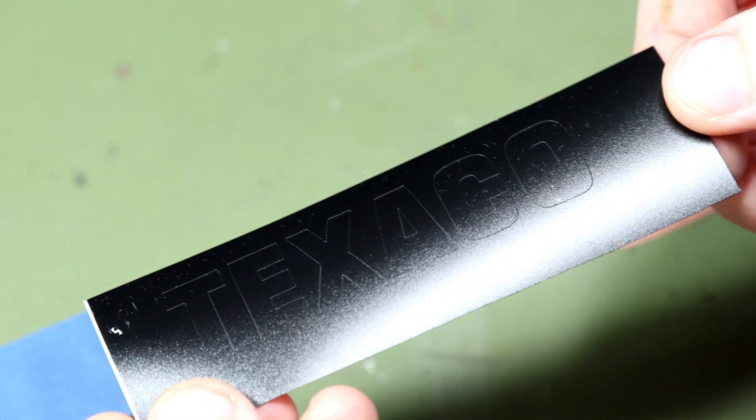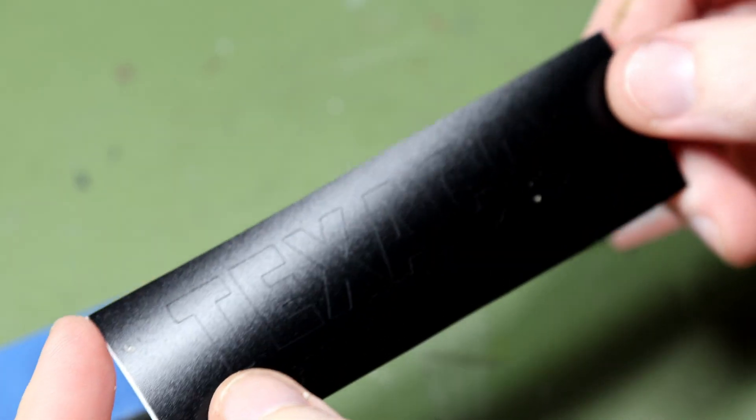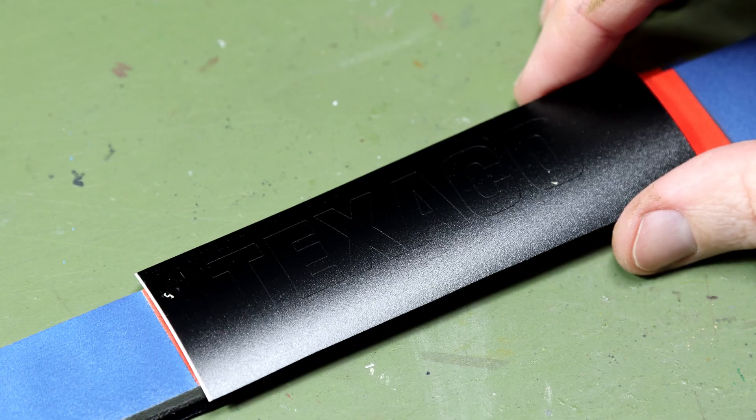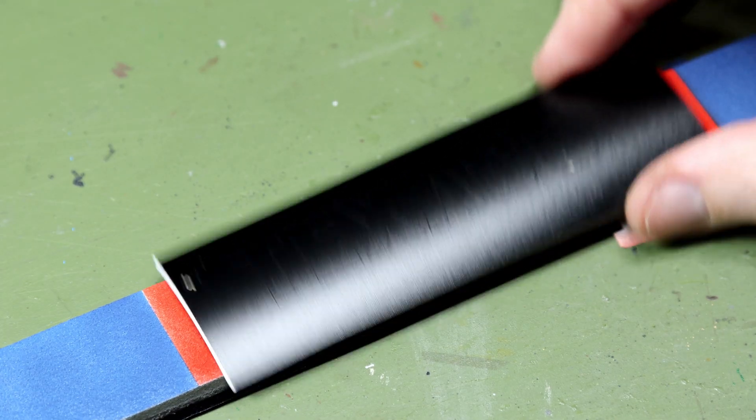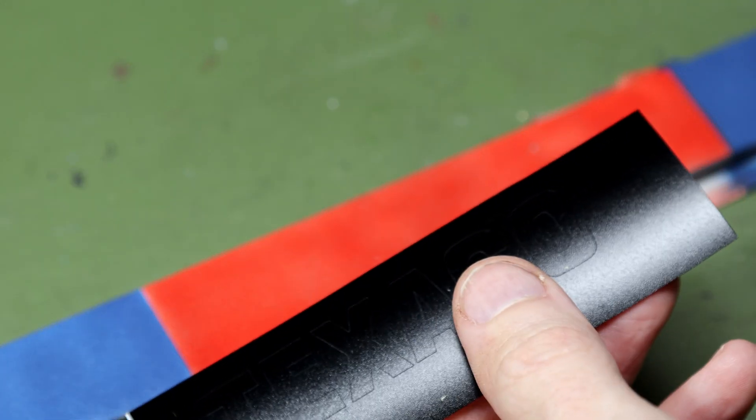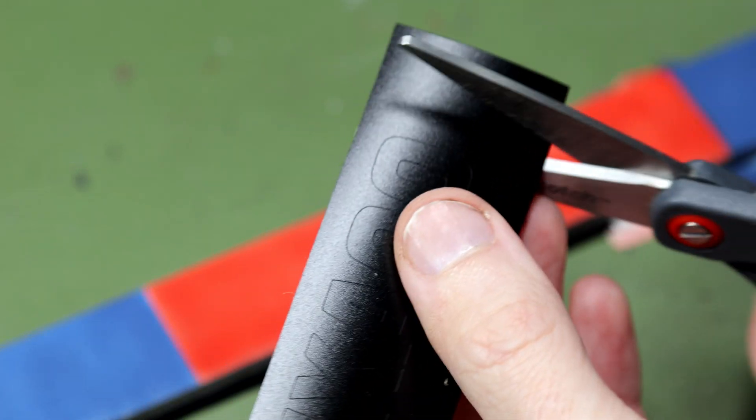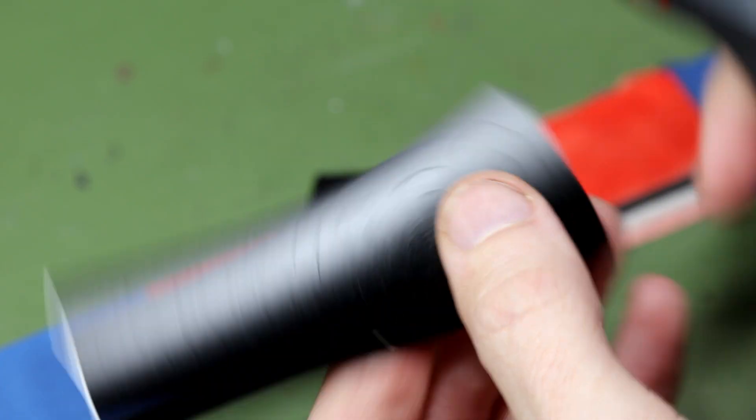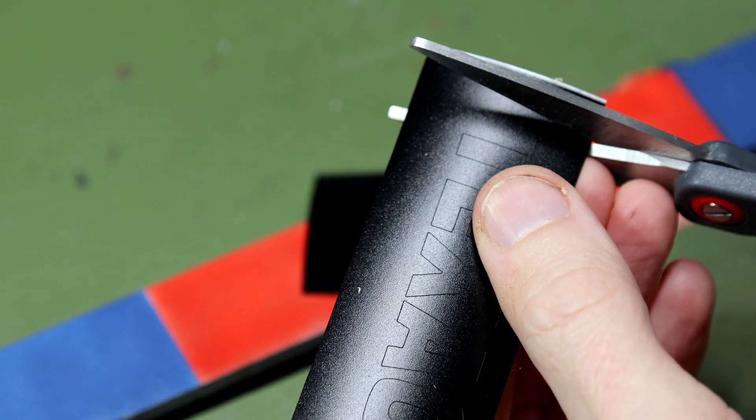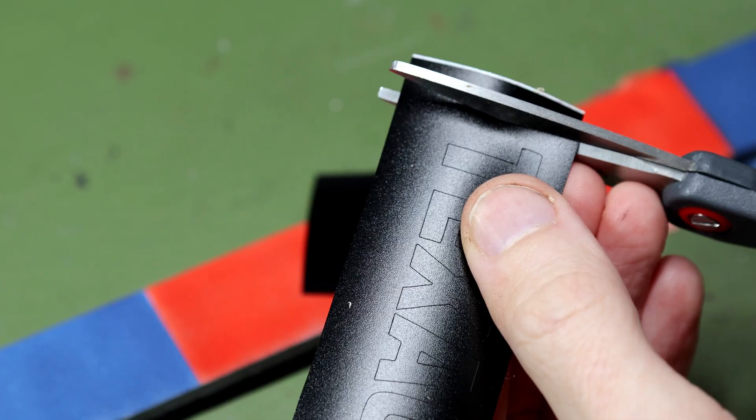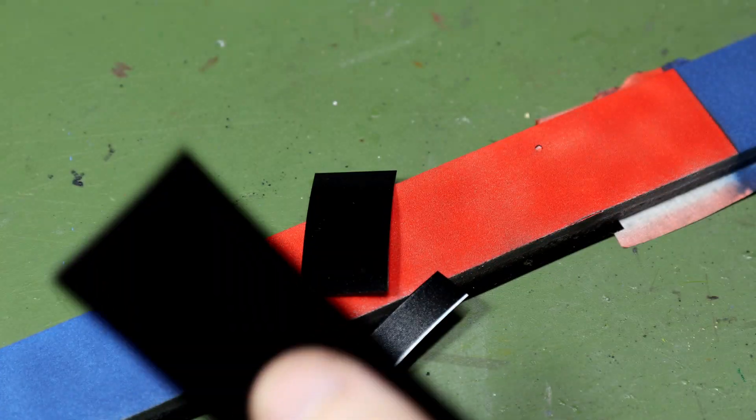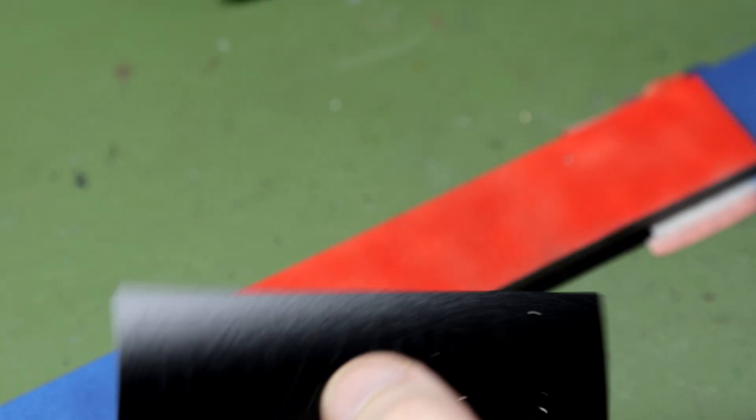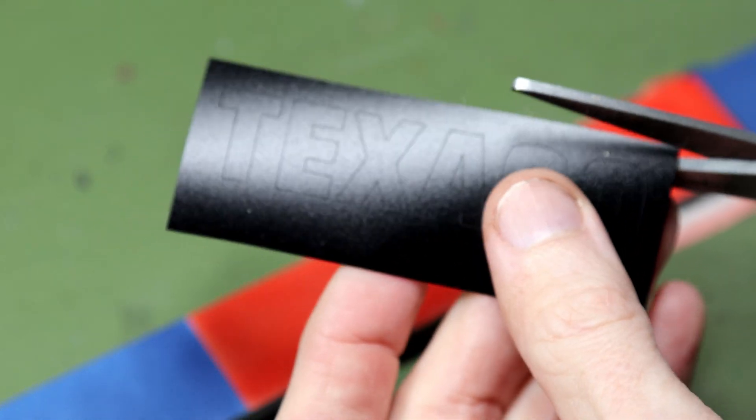And once that's done you end up with a mask a bit like this. This is a Texaco sign which I've cut and of course I've cut this out from the larger sheet of vinyl after it has been cut. Now I would imagine that most users of the Cricut are interested in the letters and peeling them off and sticking them onto something. As modelers we're interested in the opposite, we're interested in the background, or at least I am in this case, so that I can spray the letters in a lovely white.